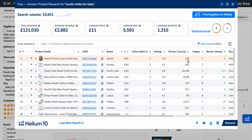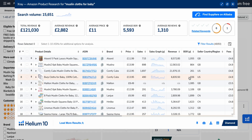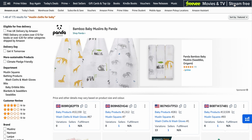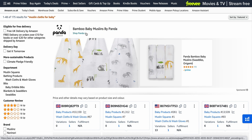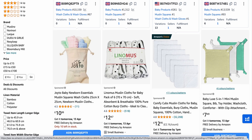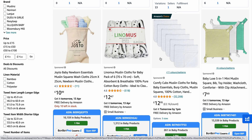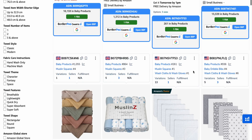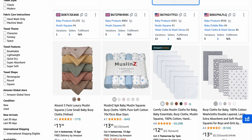So I would run X-Ray, hide the sponsored results, and check the top 10 products. There are between three and four listings with under 200 reviews that all seem to be getting good sales. So I would say that could be another really good keyword that we could rank for. Even though it's clearly a brand name, that doesn't mean you still might not be able to collect some of those sales.